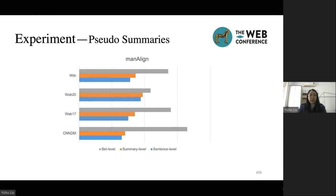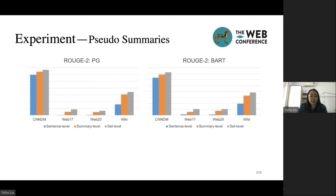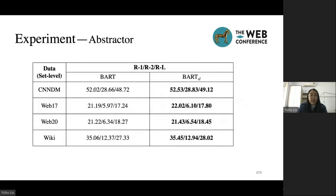To evaluate our proposed keyword-based set-level pseudo-summaries, we use manual alignment scores. The manual alignment scores of set-level pseudo-summaries are the best on all datasets, showing that the set-level pseudo-summaries are more aligned to reference summaries. In addition, to compare the abstractors trained on pseudo-summaries of different types, we respectively train and test the abstractors on sentence-level, summary-level, and set-level pseudo-summaries. The best ROUGE scores of set-level pseudo-summaries on different datasets and models indicate that the upper bound of models trained on set-level pseudo-summaries is the highest. This table also shows that the ROUGE scores of models with special loss are better, which reflects the effectiveness of our special loss.